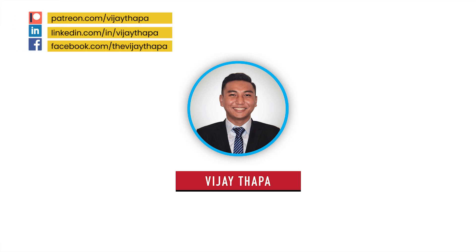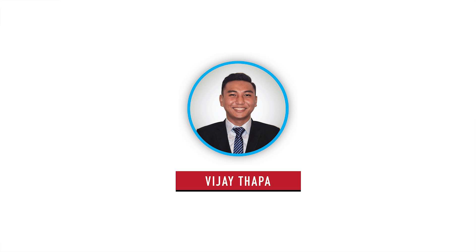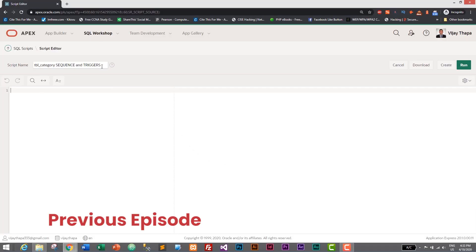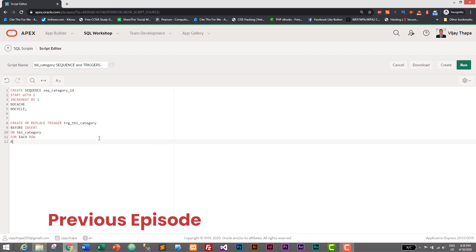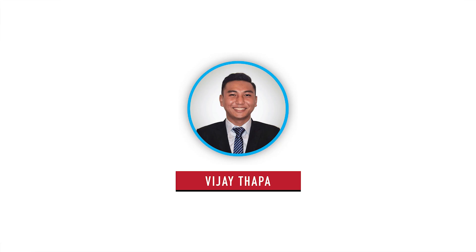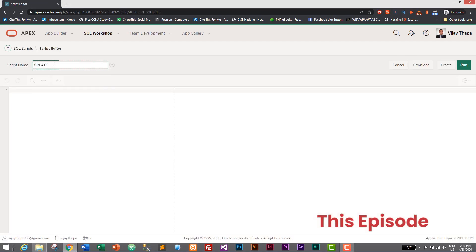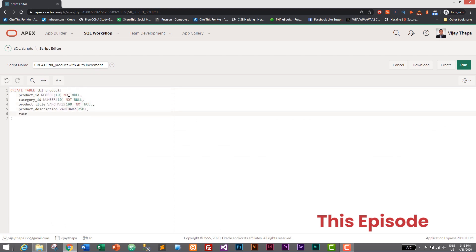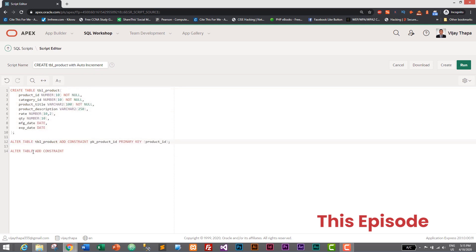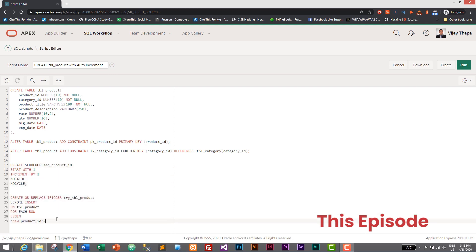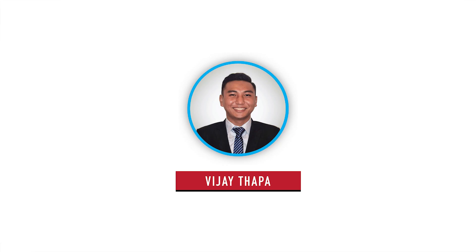Hello everyone, welcome back to a new episode of our tutorial series on web application with Oracle APEX. In the previous episode we learned how to add auto increment using sequence and trigger in Oracle database, and in this episode we will create a new table and also implement auto increment using sequence and triggers. So without further ado, let's move to our tutorial.